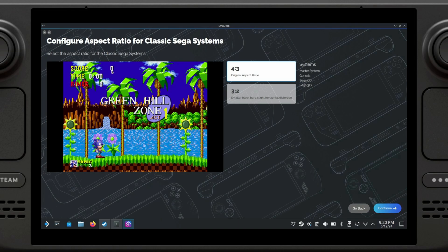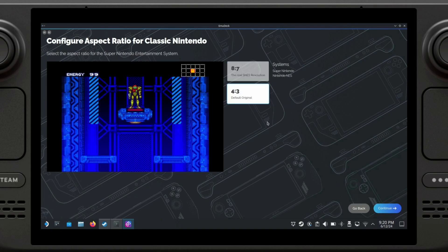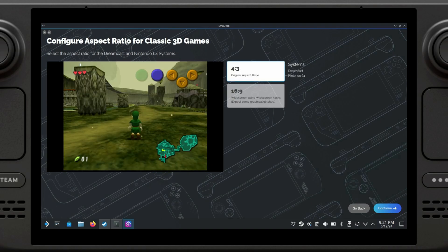This is very similar to the previous option but for Sega systems. I recommend just leaving the aspect ratio as the original, which is 4:3, otherwise the image will look weird. Exactly the same thing, we're going to leave it as 4:3, which is what the game was meant to be played as.